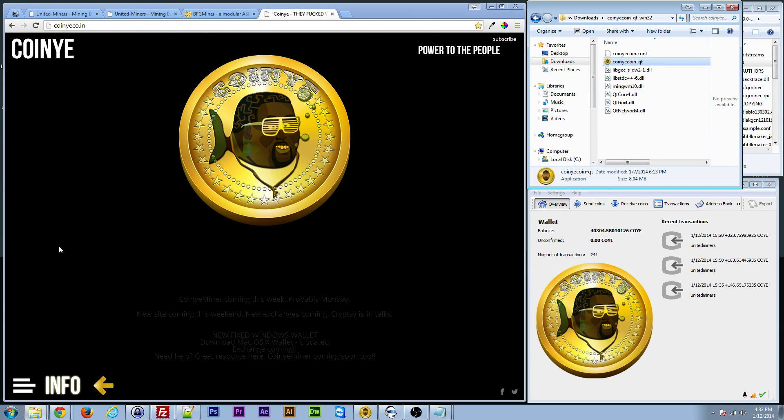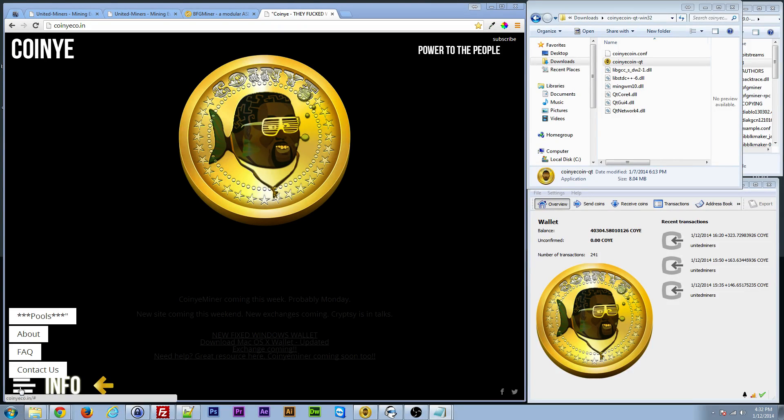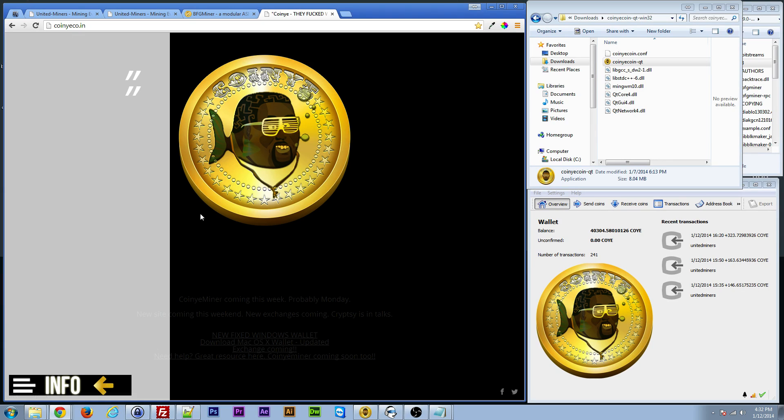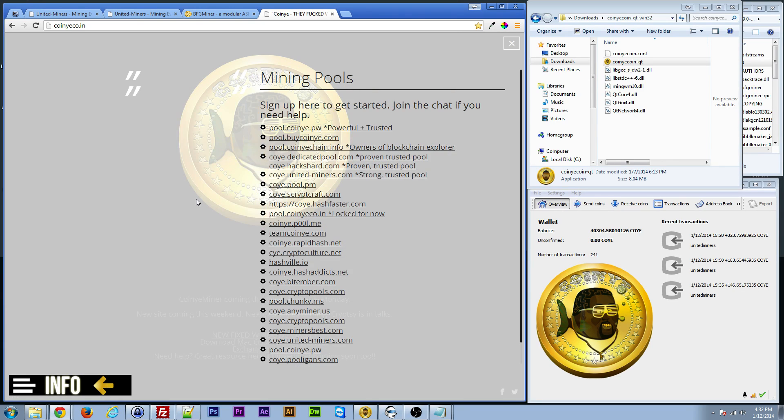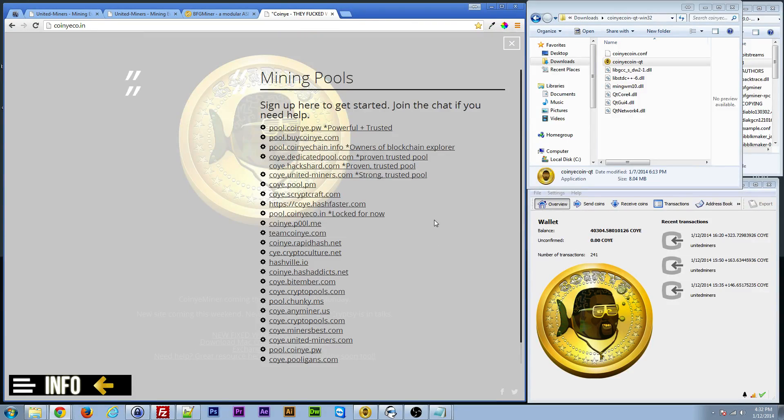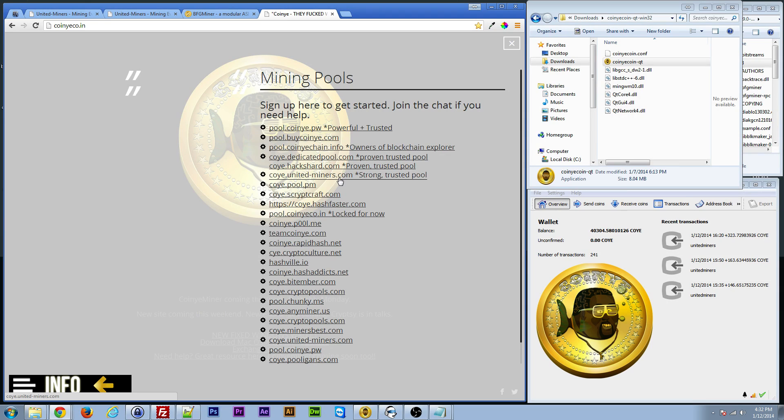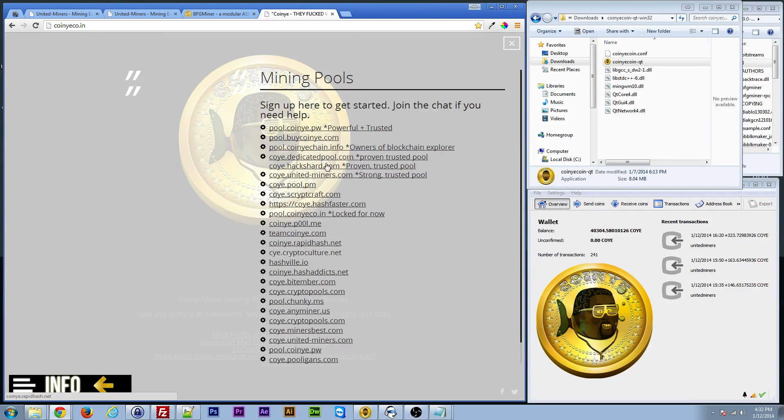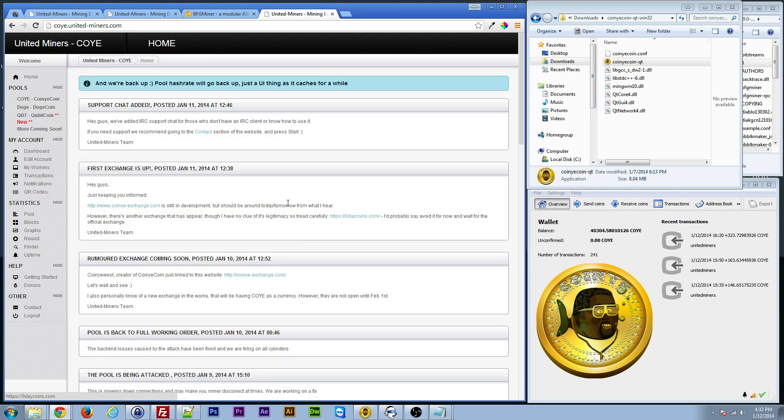Once you get that, we want to basically sign up for a mining pool. This is where your miner is going to go to solve these blocks and get yourself some Koine coins. I use unitedminers.com, it's koine.unitedminers.com. Really, you can pick any one of these. This is just the one I happened to click on when this first came out.